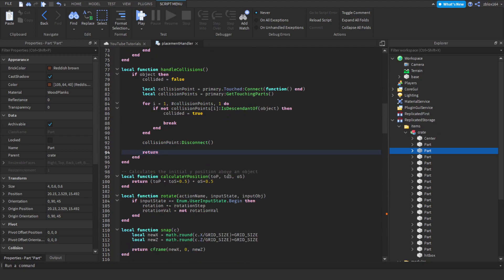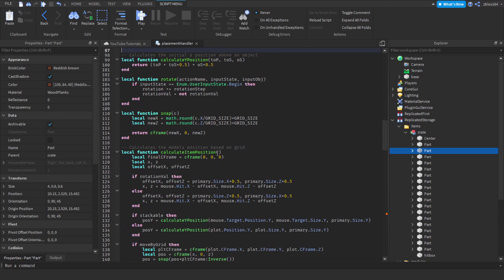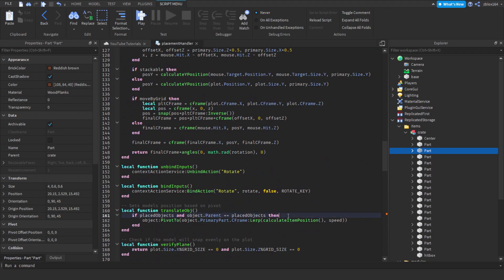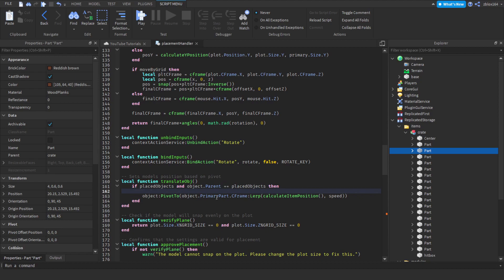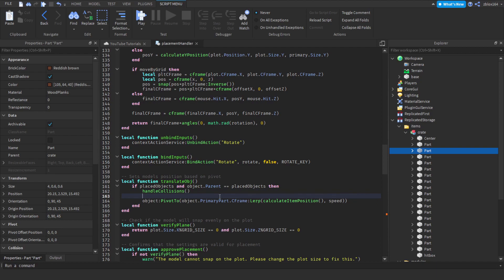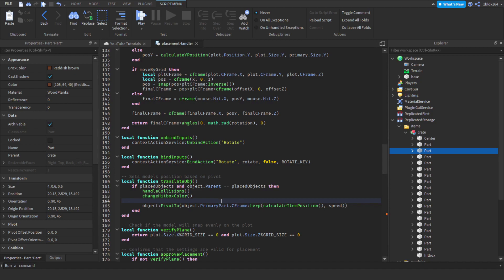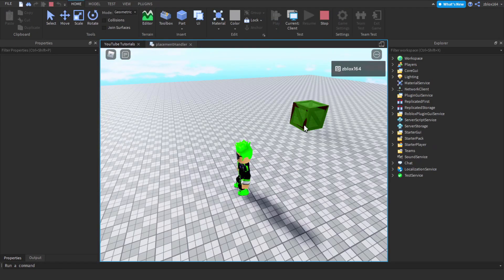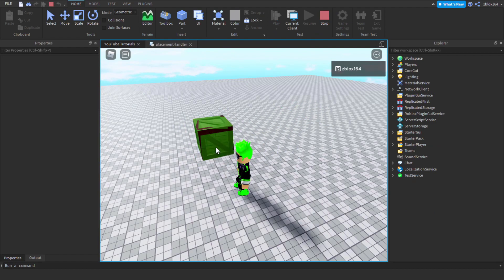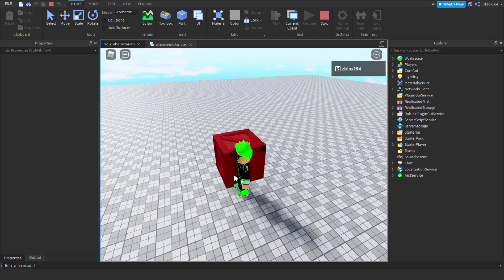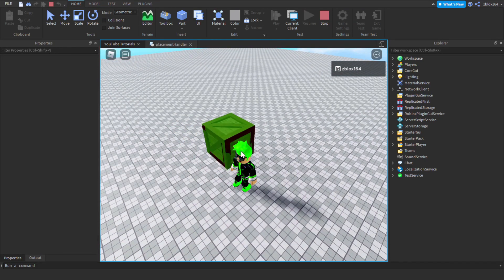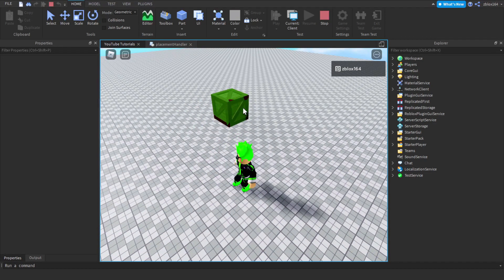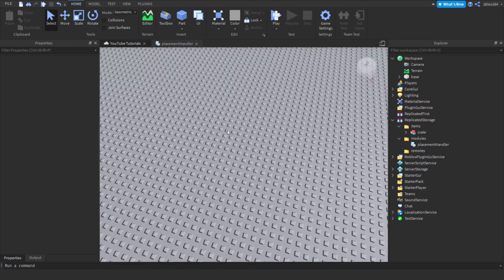So where do we actually call these functions? It's pretty simple — before we move the object we call 'handleCollisions', and then right below that, after we detect collisions, we call 'changeHitboxColor'. Then we do our movement. Now if we hit play this should work — make sure your primary part is transparent. As you can see we have the green indicator, and if we just move it to touch the player, we are currently colliding and it turns red. When we take it away it isn't colliding. Collision detection is working.